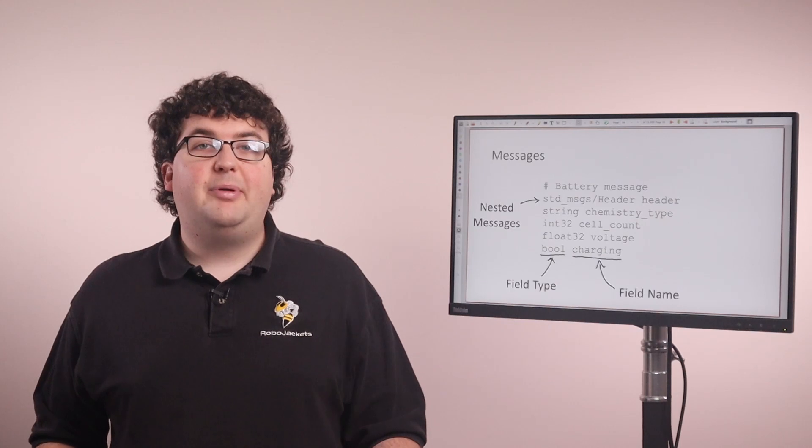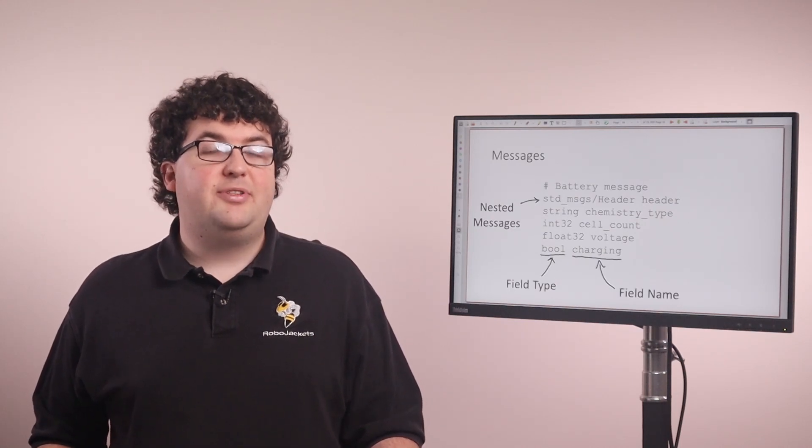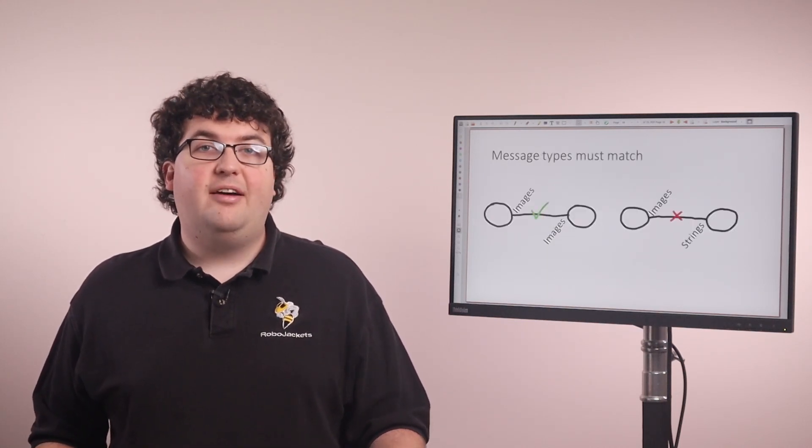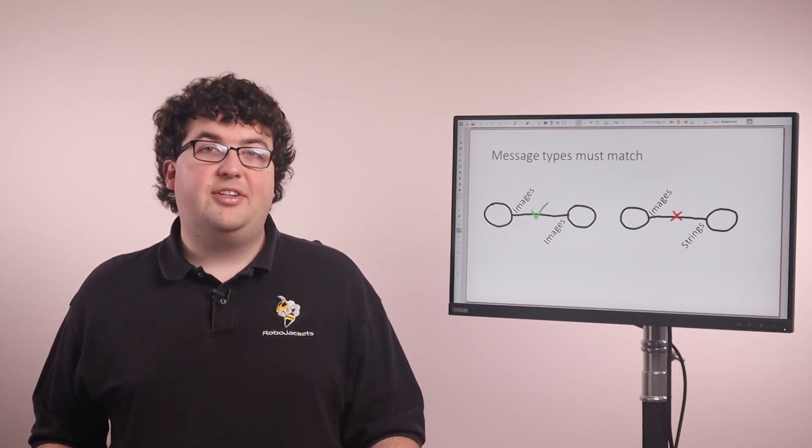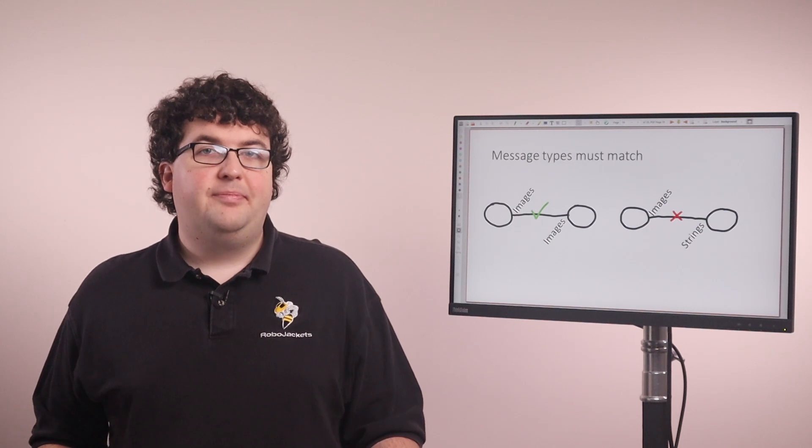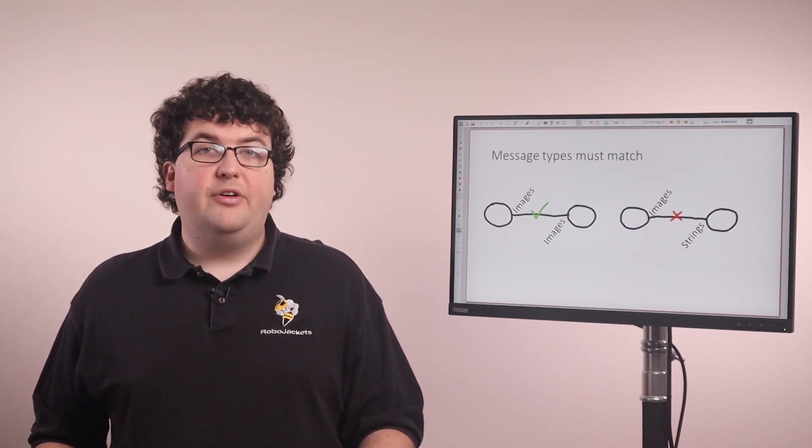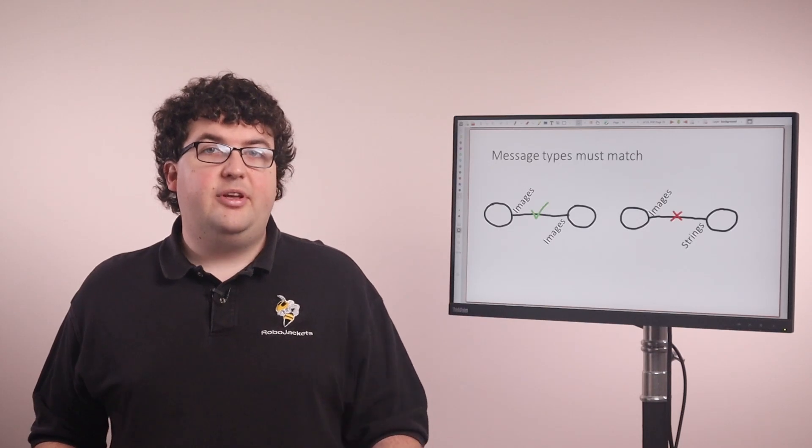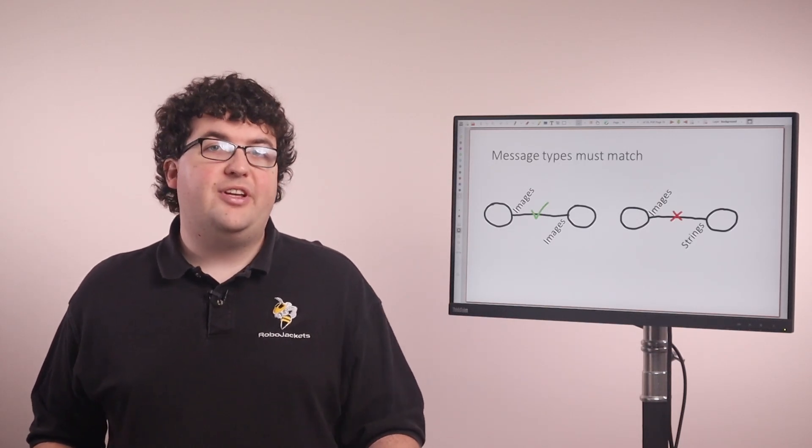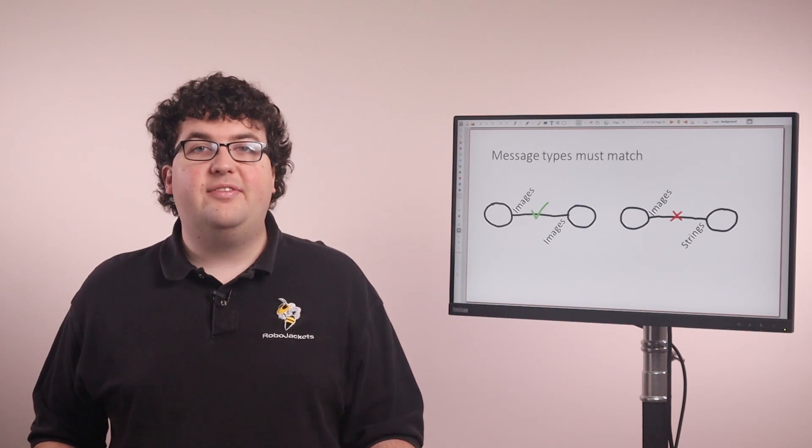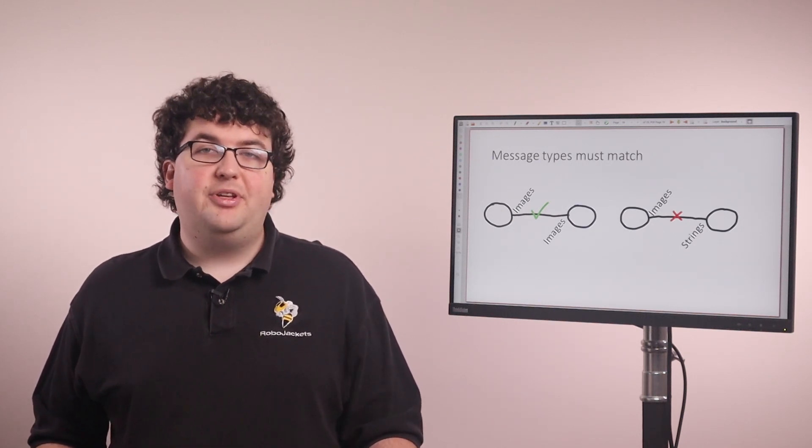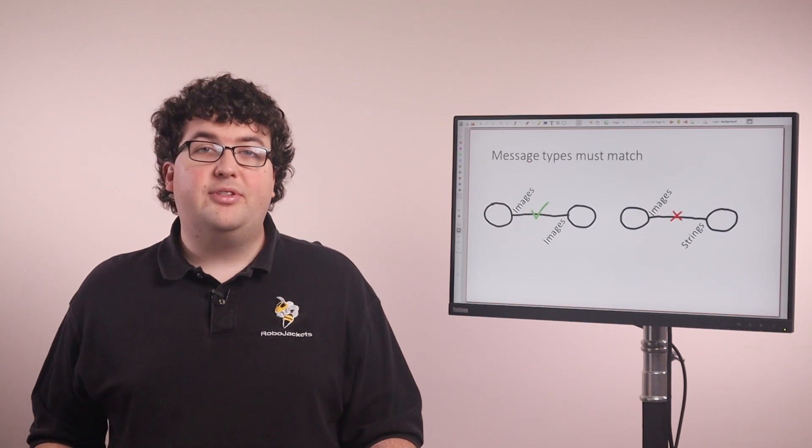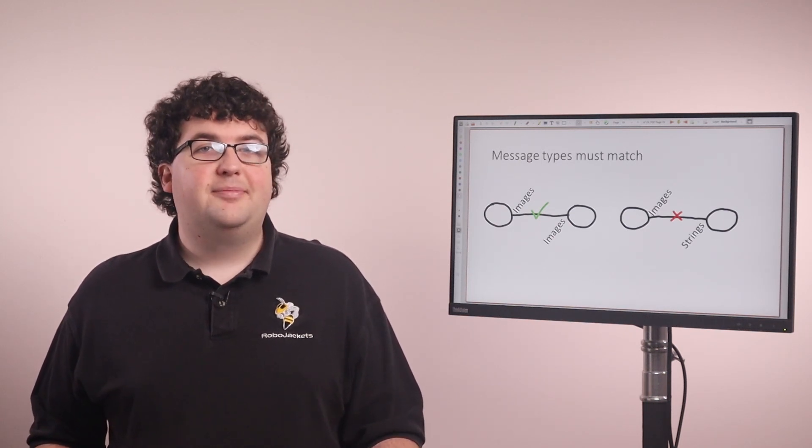The second important thing about messages is that each connection has a specific message type associated with it. Topics have one associated message type, and all of the messages sent across a topic have to be of the same message type. Services and actions have multiple message types, one for the request, one for the result, and so on. There's exactly one type of message used for each part of the communication. It's important that both ends of a connection agree about what message types that connection will use. If you try to connect two nodes on the same topic when they're expecting different message types, you'll see errors.